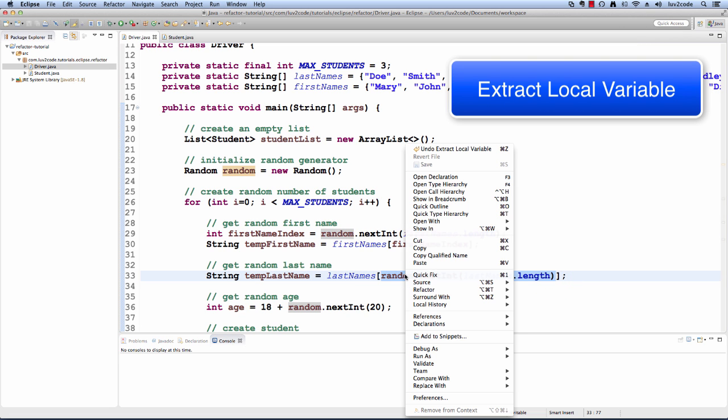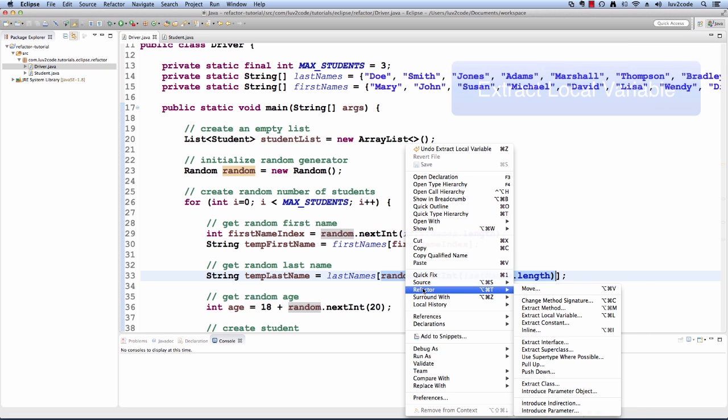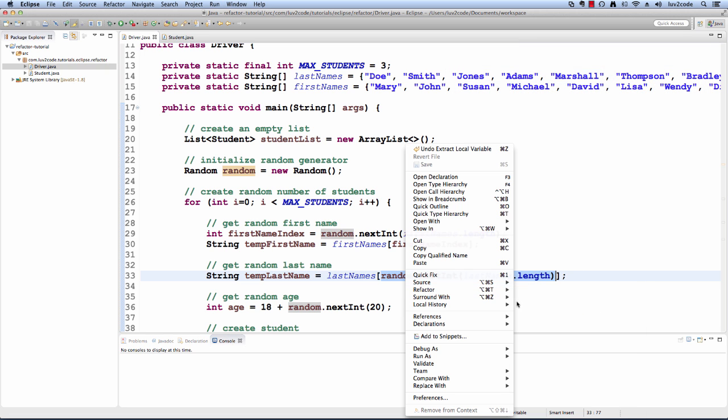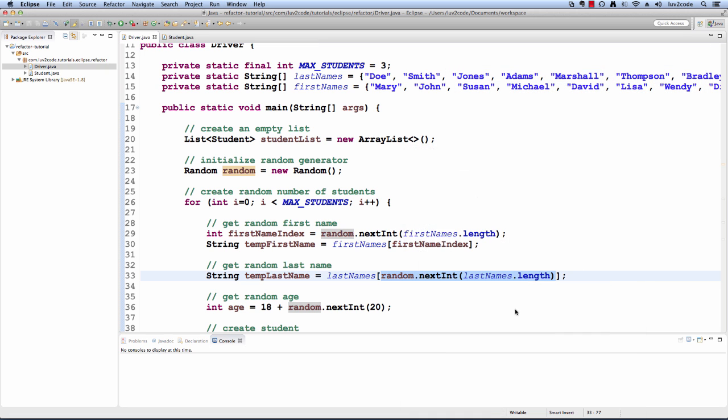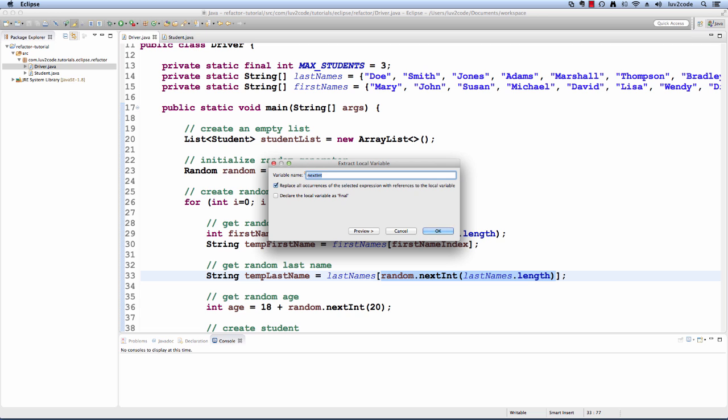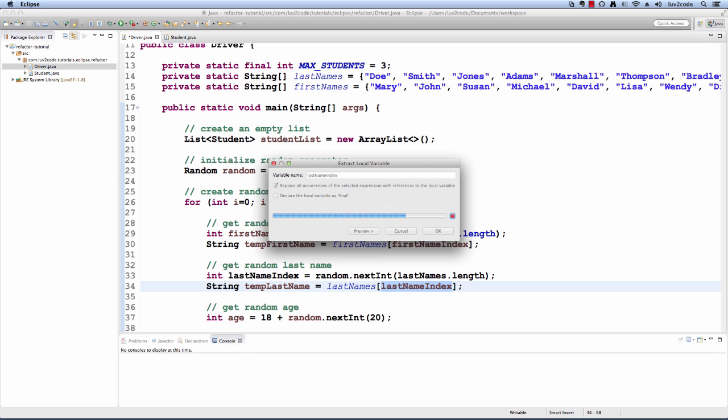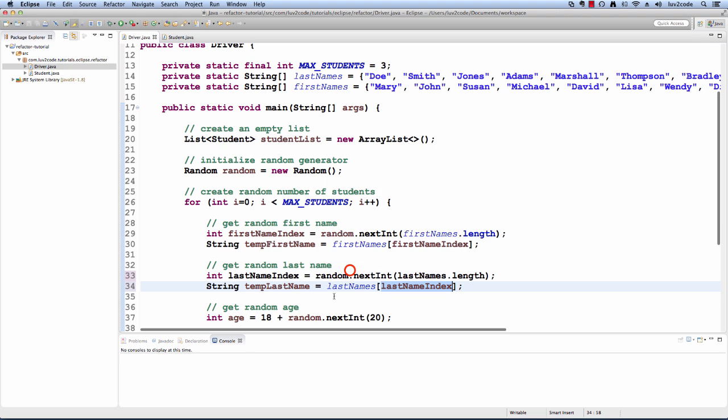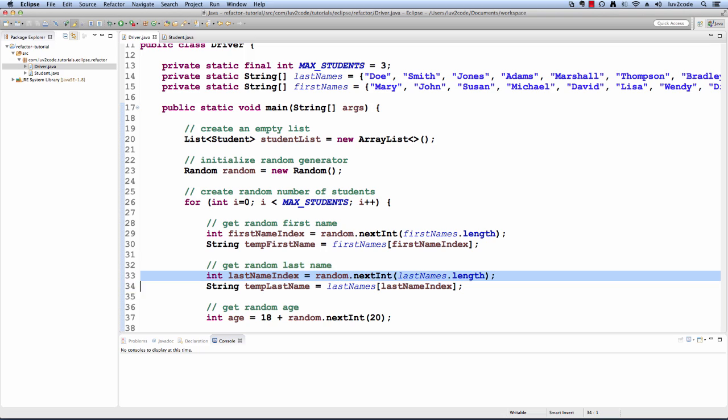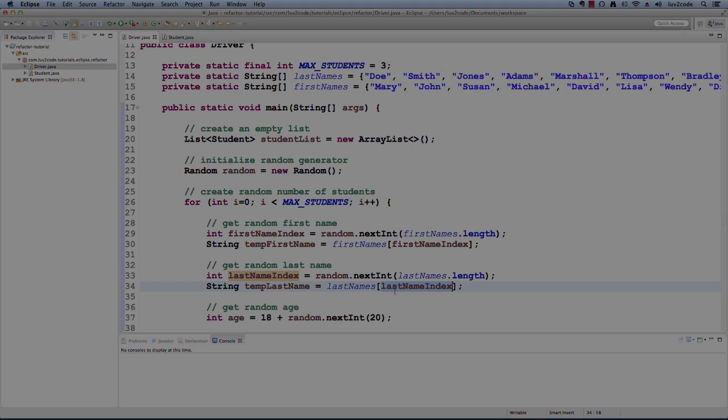I'll right-click, I'll choose refactor extract local variable and I'll give the name of last name index and I'll hit okay. Again, it'll create that local variable and then I use it to index into the actual array.